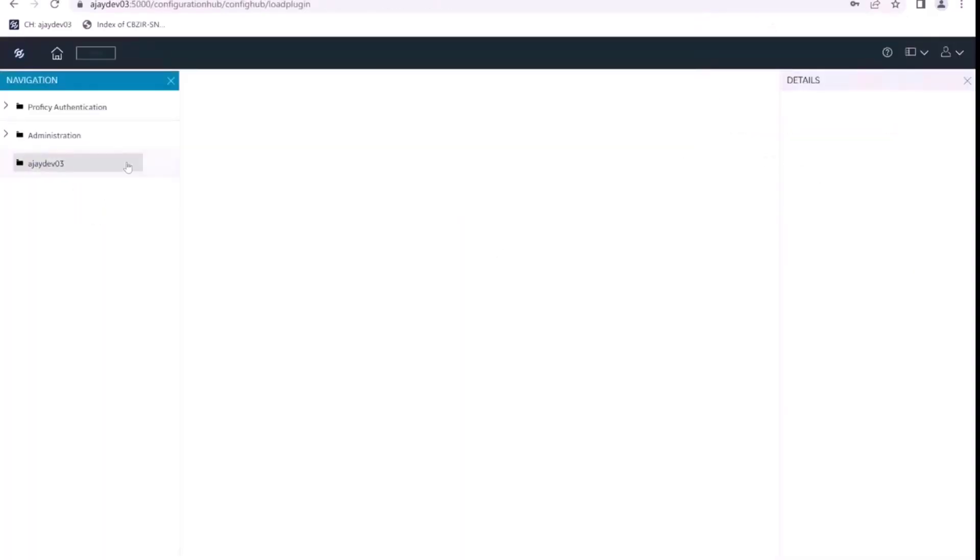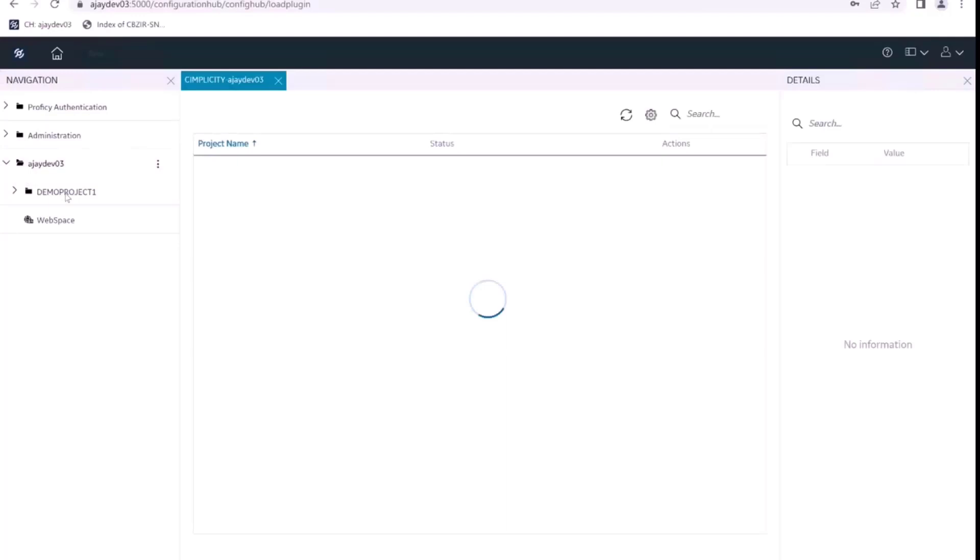So we are able to sign in and we can see the simplicity plugin here. If I click on the simplicity plugin, we can see the projects that are web enabled. Currently, we have the demo project one that is web enabled.